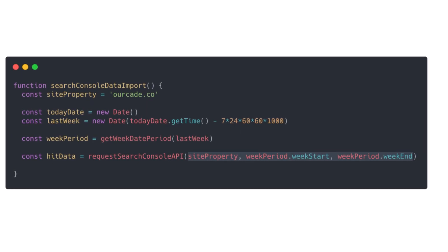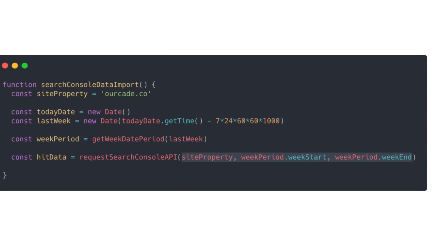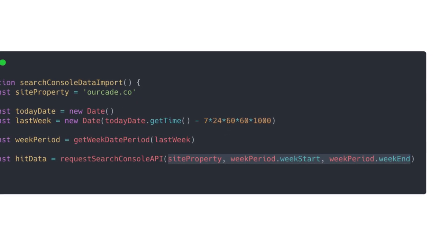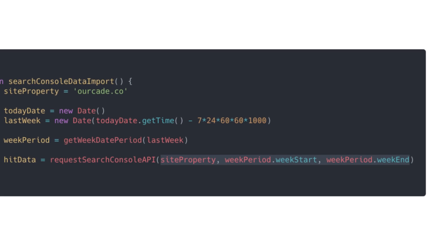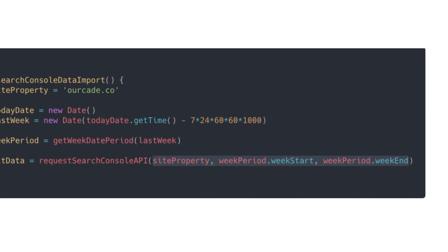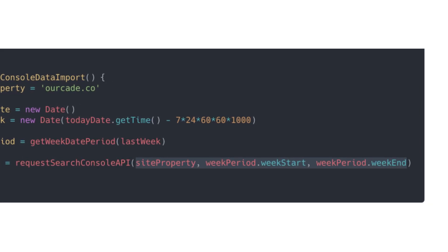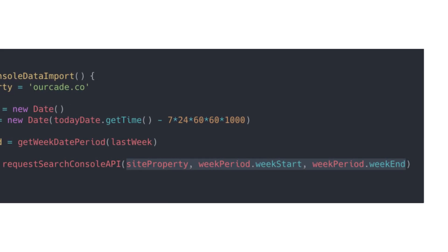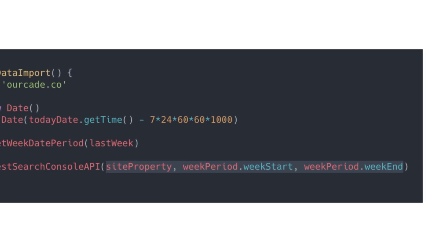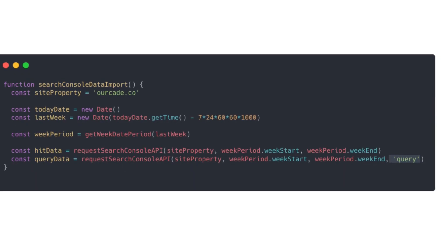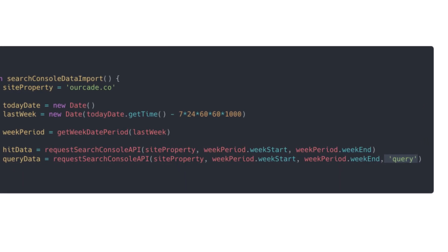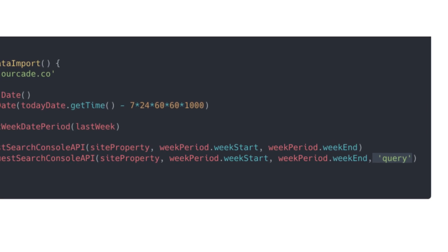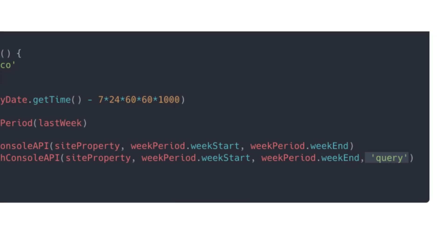Now that we have our dates it's time to call the API. The first one we're going to do is just for the clicks and impressions data. So we'll call the function and pass through just the site property, the week start, and the week end.